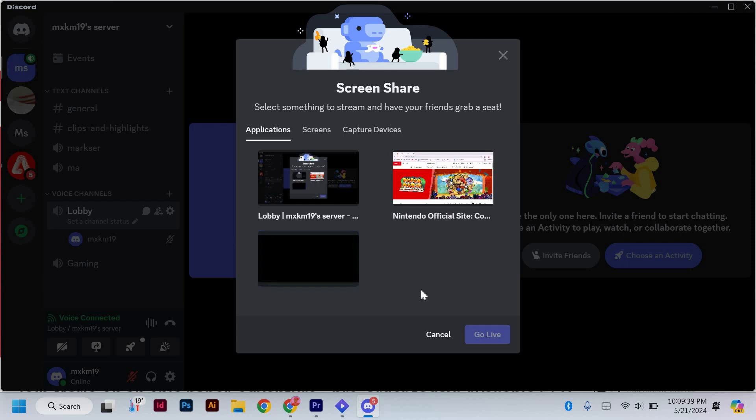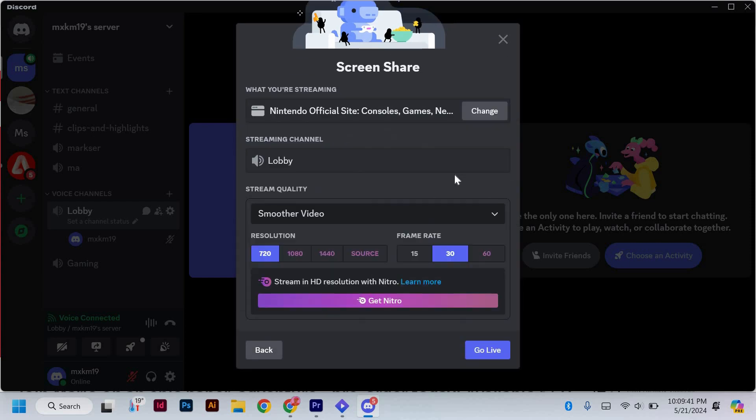Next, come here and just select the Nintendo Switch tab that you have created. After that, here, just click go live.